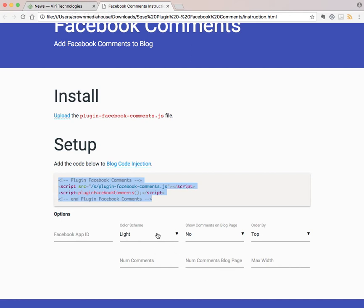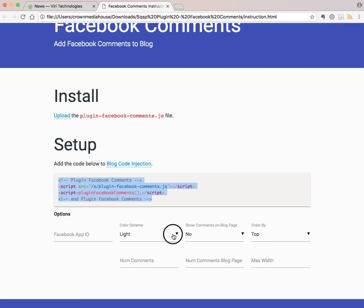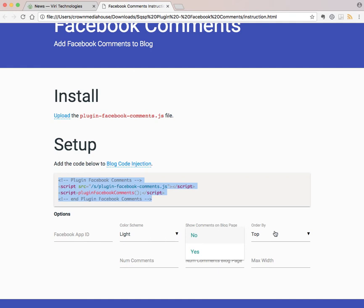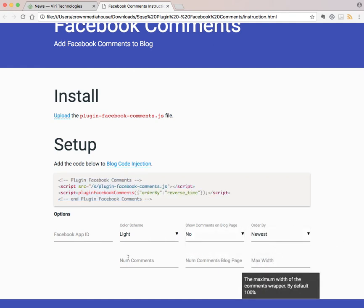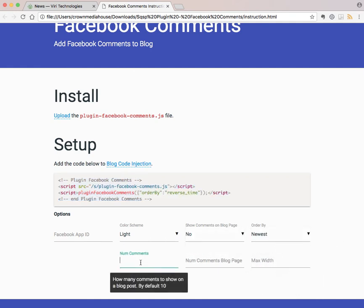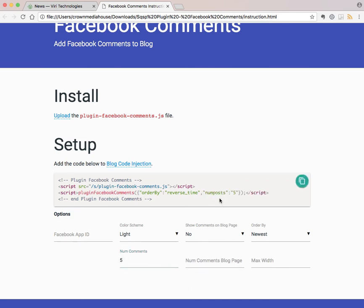You'll notice that all of the default settings are here, but if you wanted to change that and perhaps change the order or the number of comments that show up, you can do that.